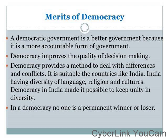In a democracy, no one is a permanent winner or loser. The ruling government is not permanent — every government is temporary, working for 5 years. So in democracy there is no permanent winner and no permanent loser; after 5 years the system changes.